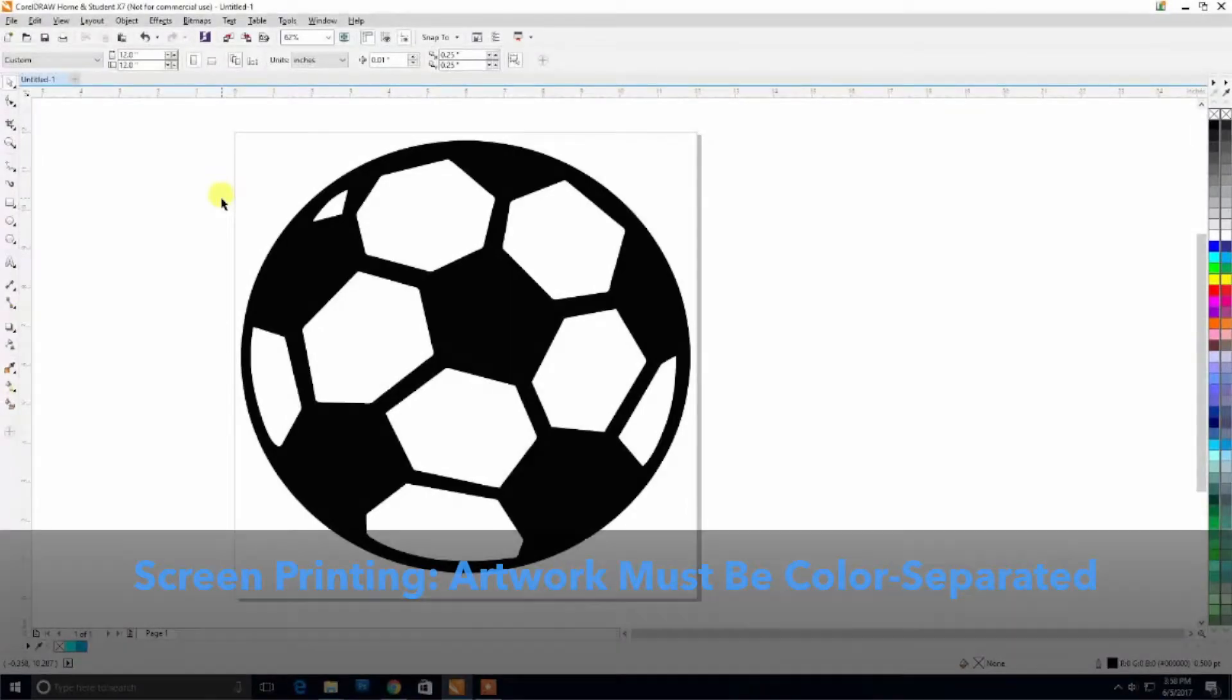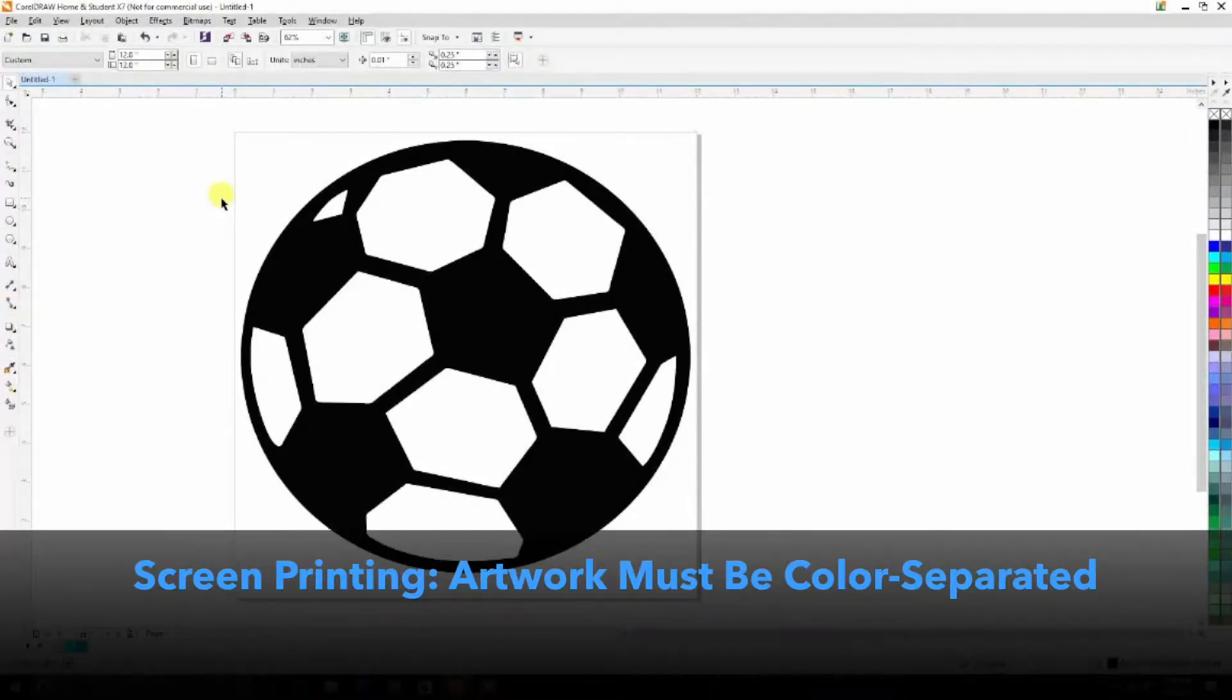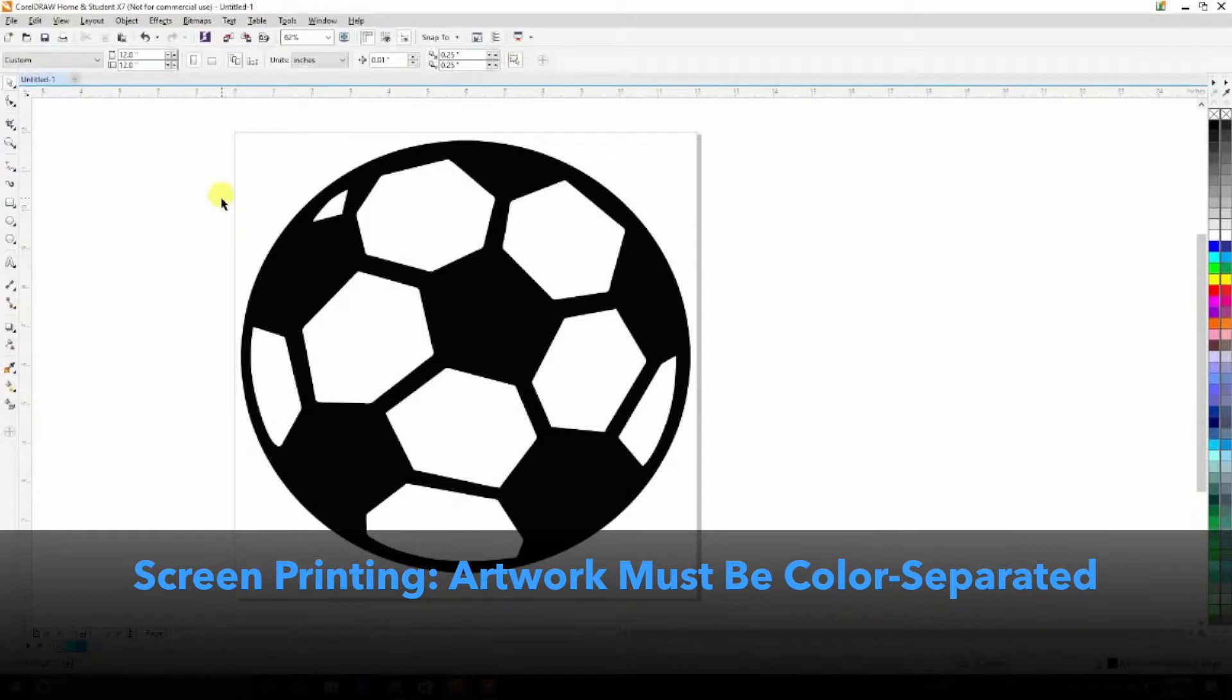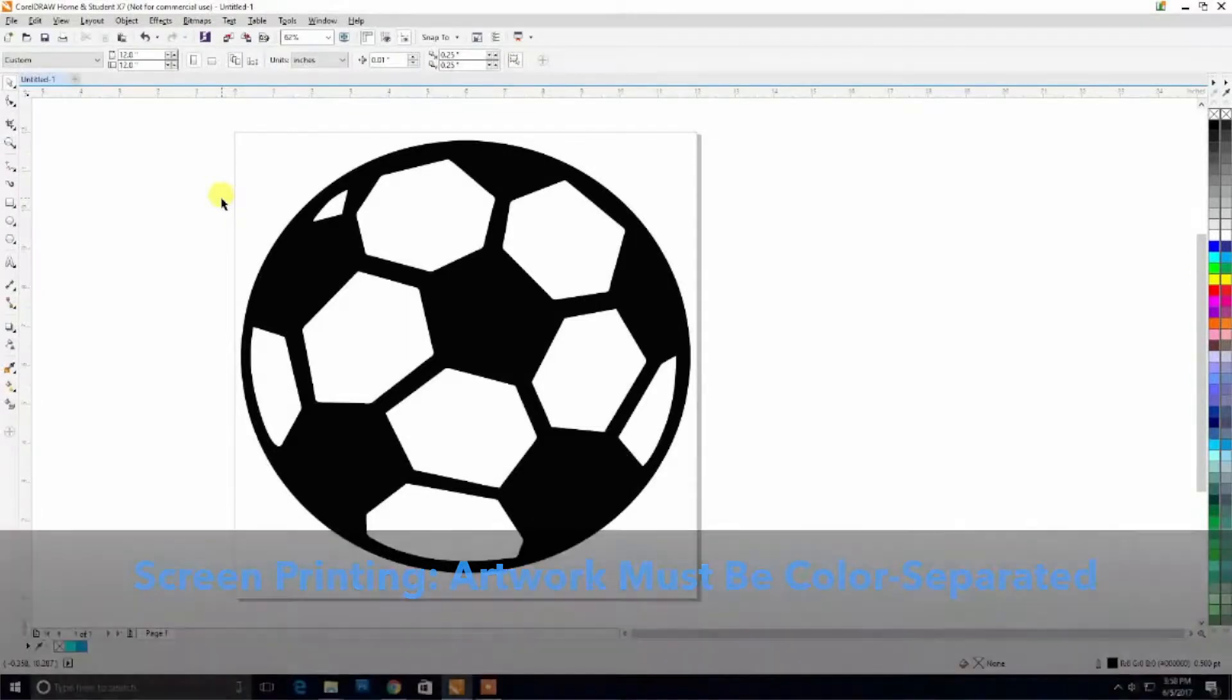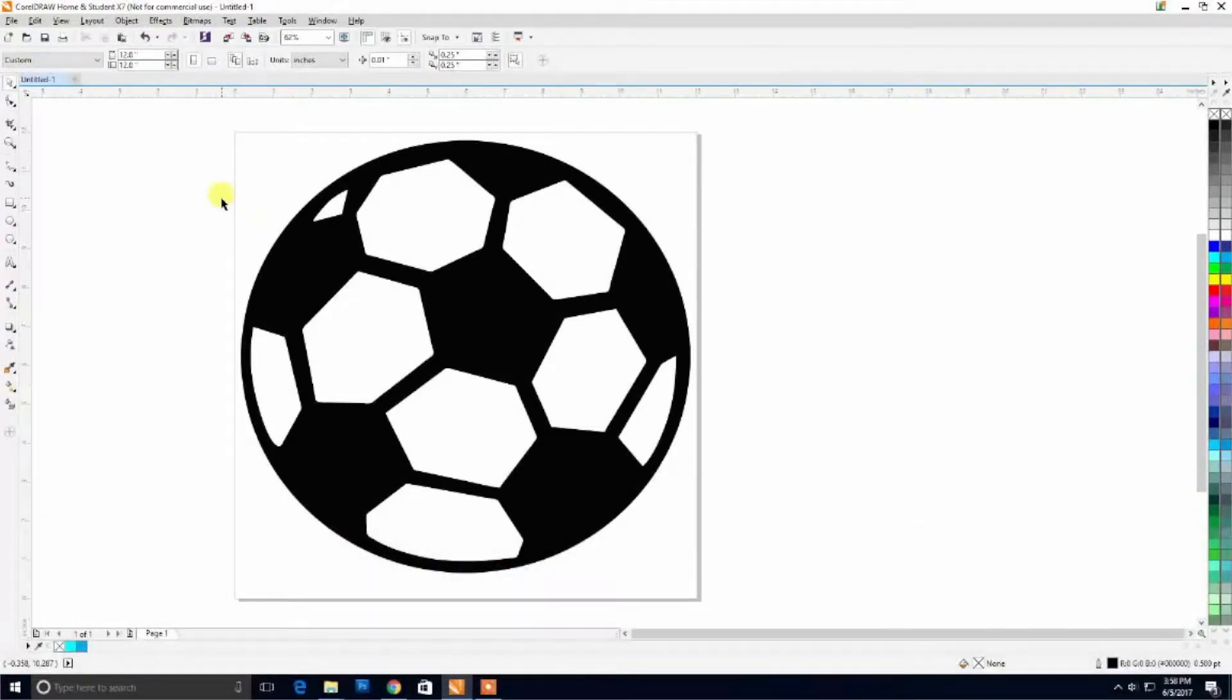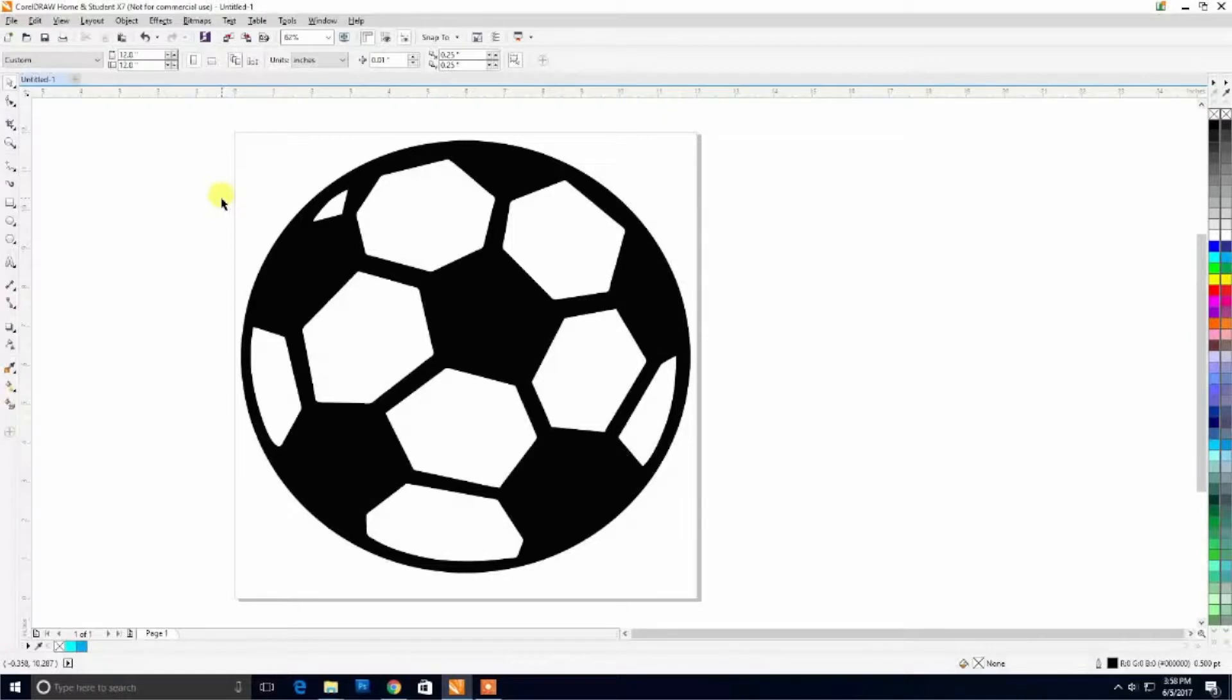In order to screen print artwork, we must be able to separate each color within the design. Using CorelDraw, we can easily separate each color because we're working with a vector image.